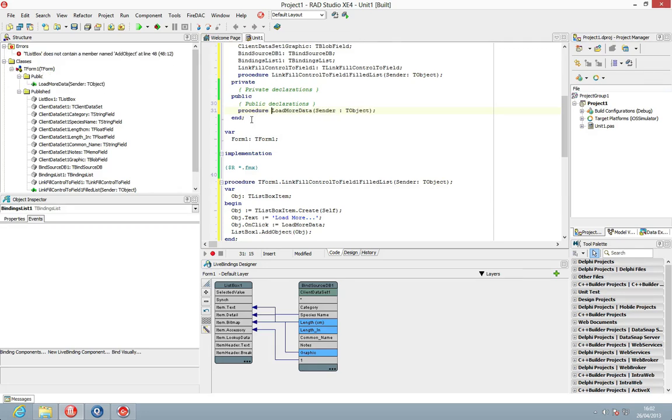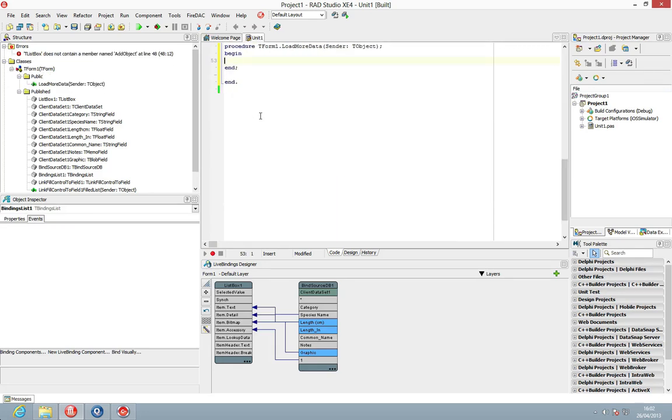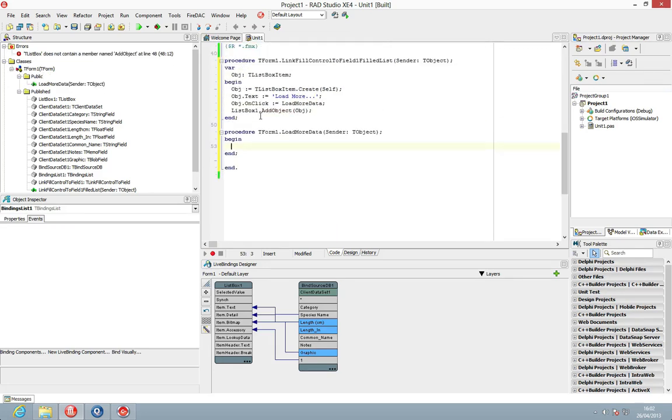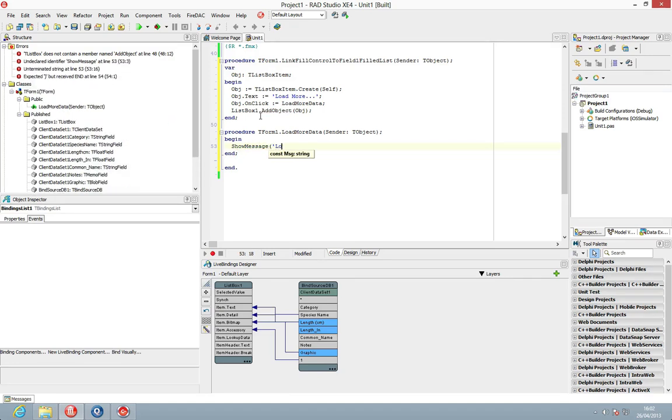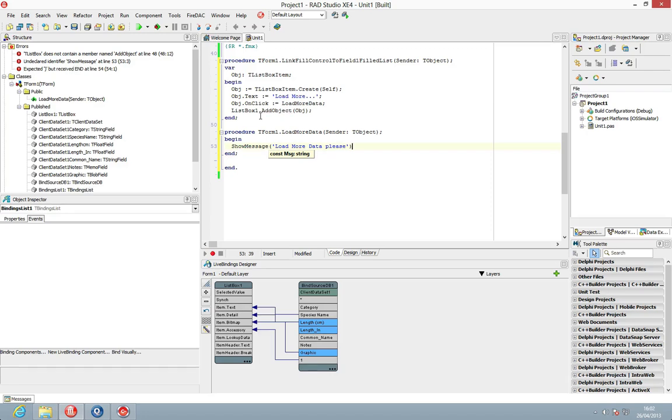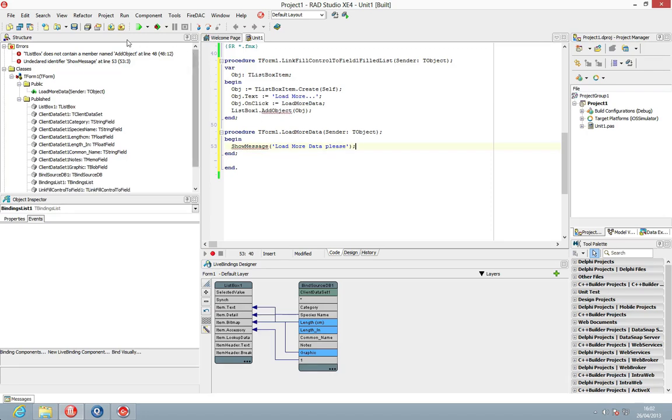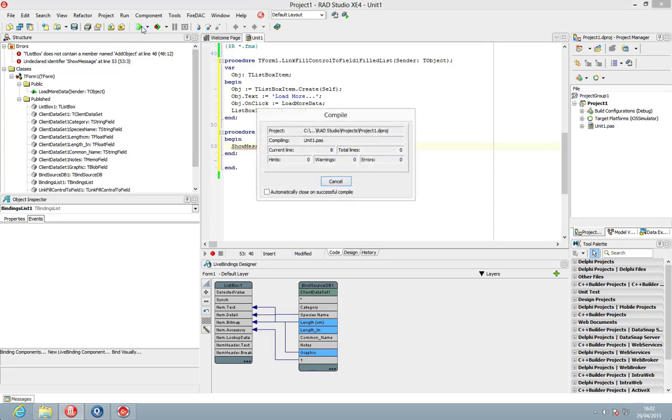So control shift C to code complete and then we can just do a quick test here to load more data. We can then go and obviously load more data.